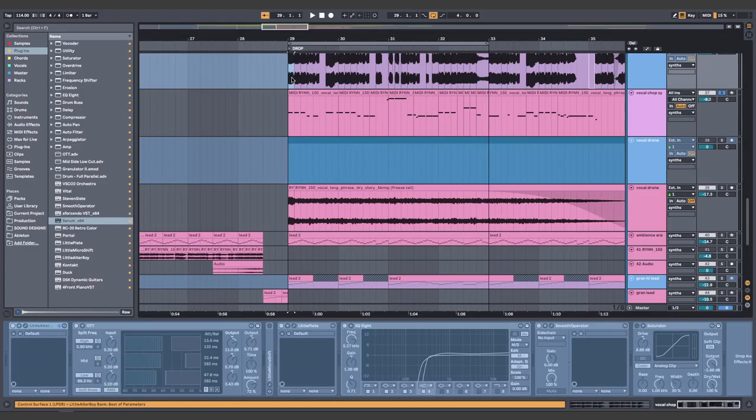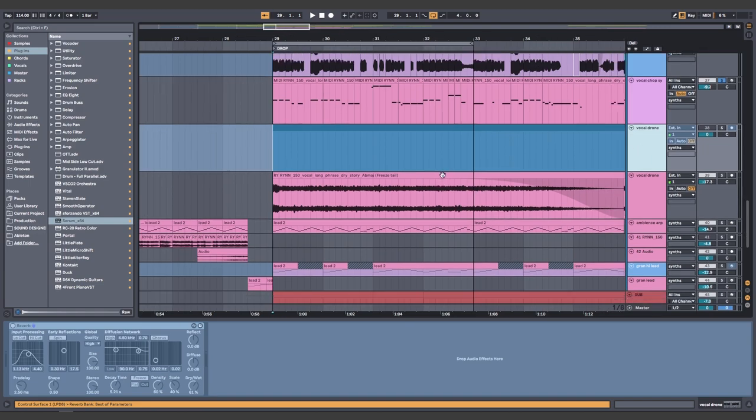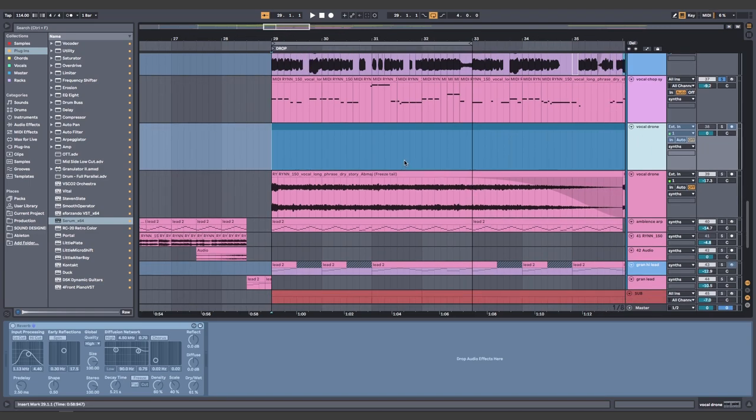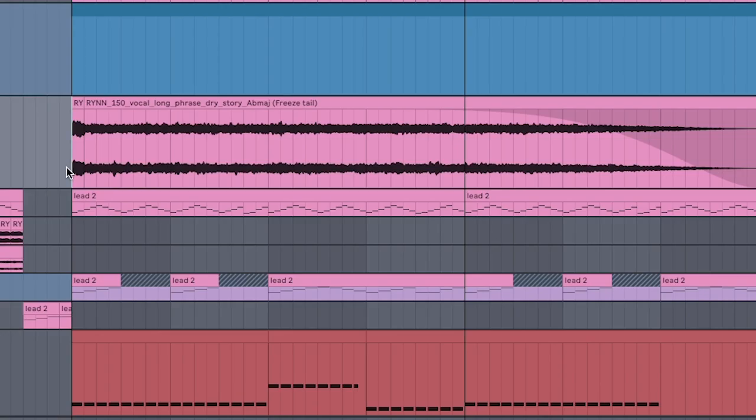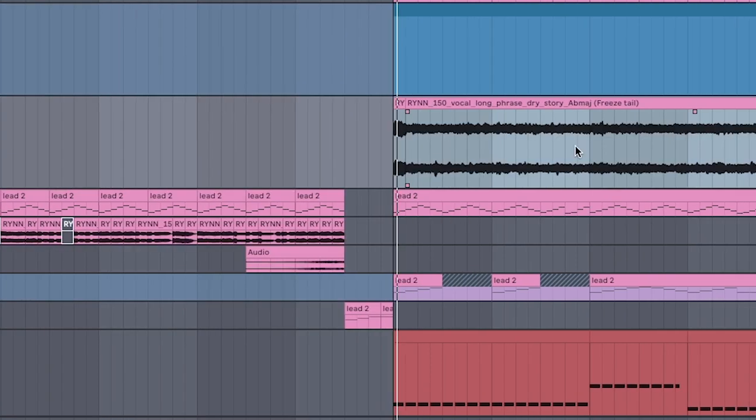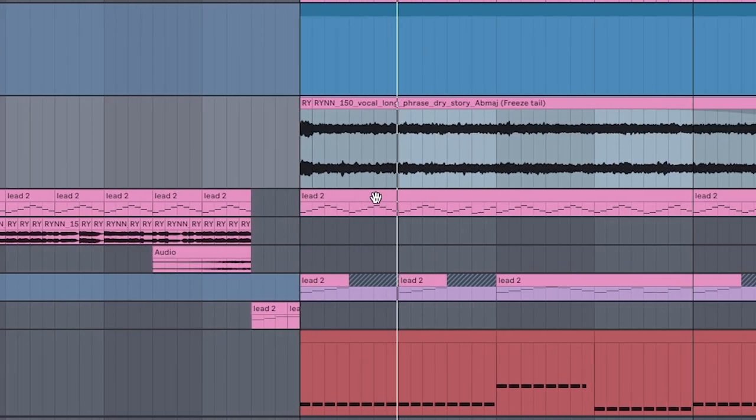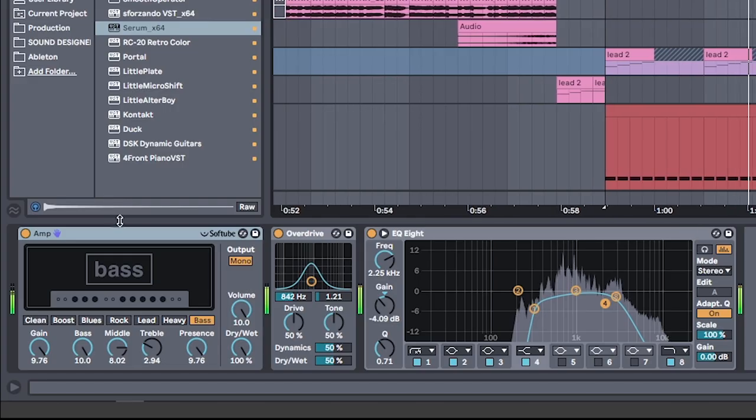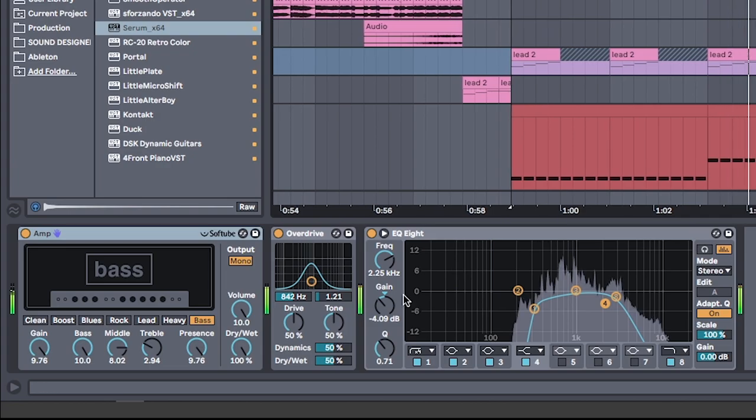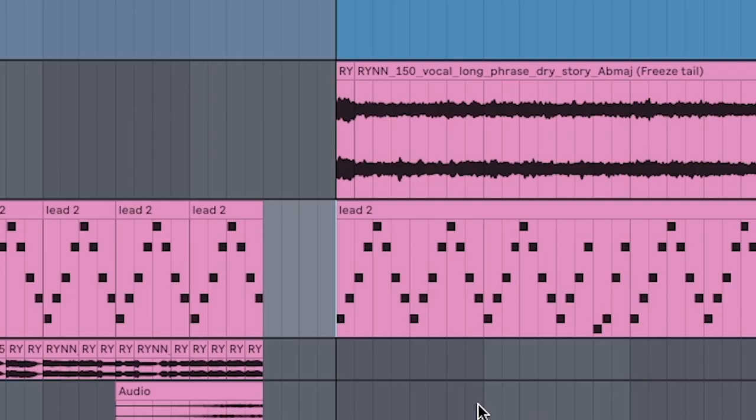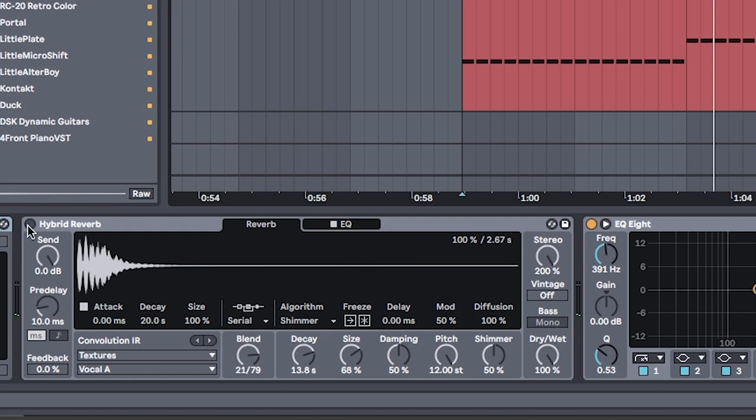Take one chop of the vocal, put it onto a channel, drown in reverb, and do the same freeze and flatten so that you have a nice long vocal drone. Run it through a bass amp in overdrive and EQ. Make an ambient arp using the notes from the glockenspiel in the intro and drown that in reverb.